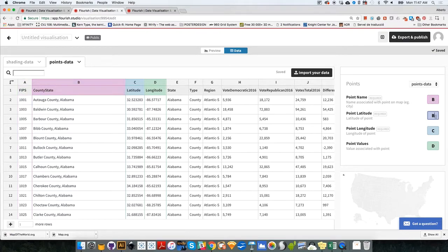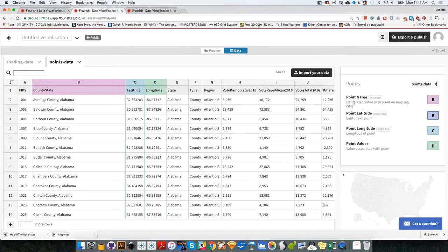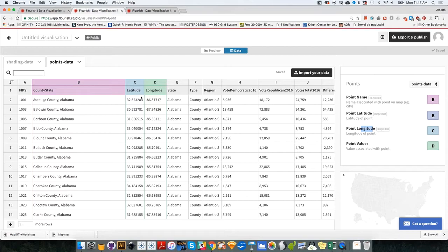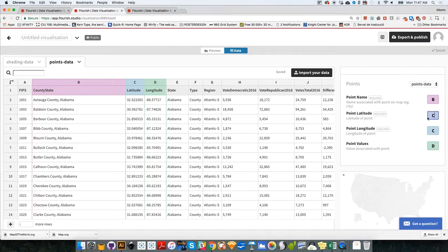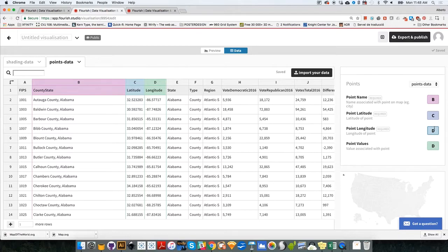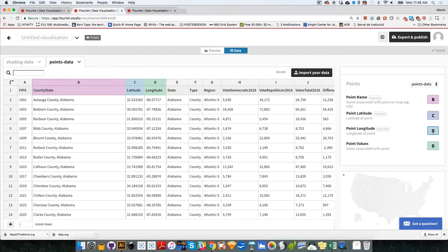Now, the next thing is that as these are point data, it's going to be a bunch of bubbles on a map. I need to tell the software where to position each one of these dots. So it needs a latitude and the longitude. Fortunately, we have the latitude and the longitude positions of the center, the geographical center of each one of the counties. So I can tell the software, latitude is column C and longitude is column D. These would not be necessary if we were doing a shaded map. But as long as we are doing a bubble map, we need the point latitude and point longitude.